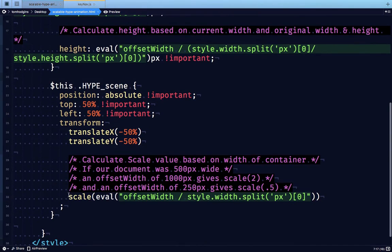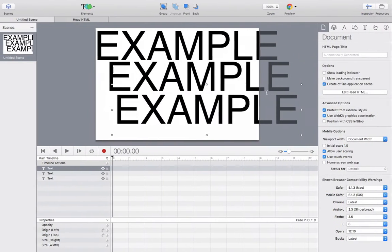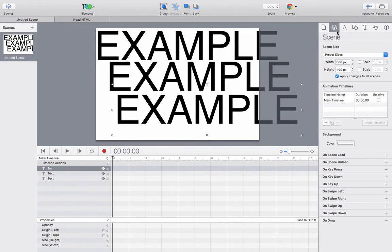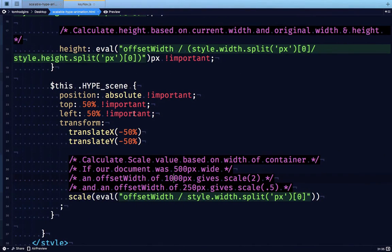And then the scale is where the magic happens. So if our document is 500 pixels wide, and it's in a container that's 1000 pixels...